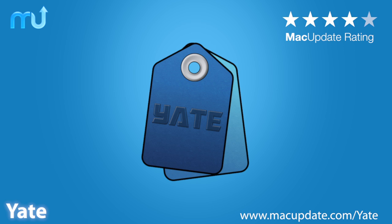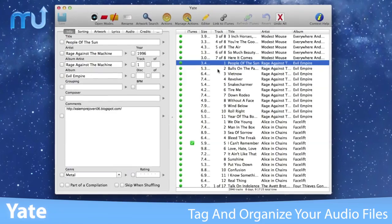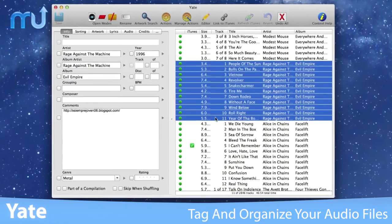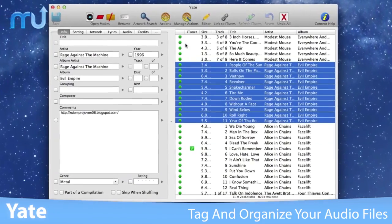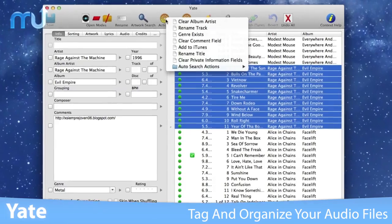Tag and organize your audio files easily with Yate. Created from the ground up for Mac users, Yate supports tagging of MP3s, MP4a, AIFF, and FLAC files.